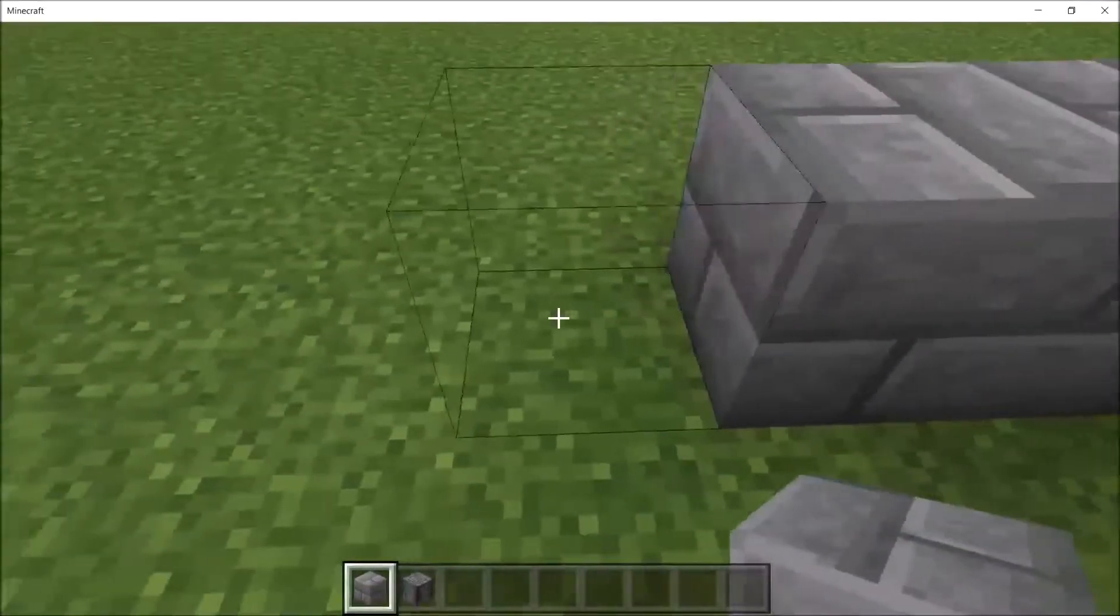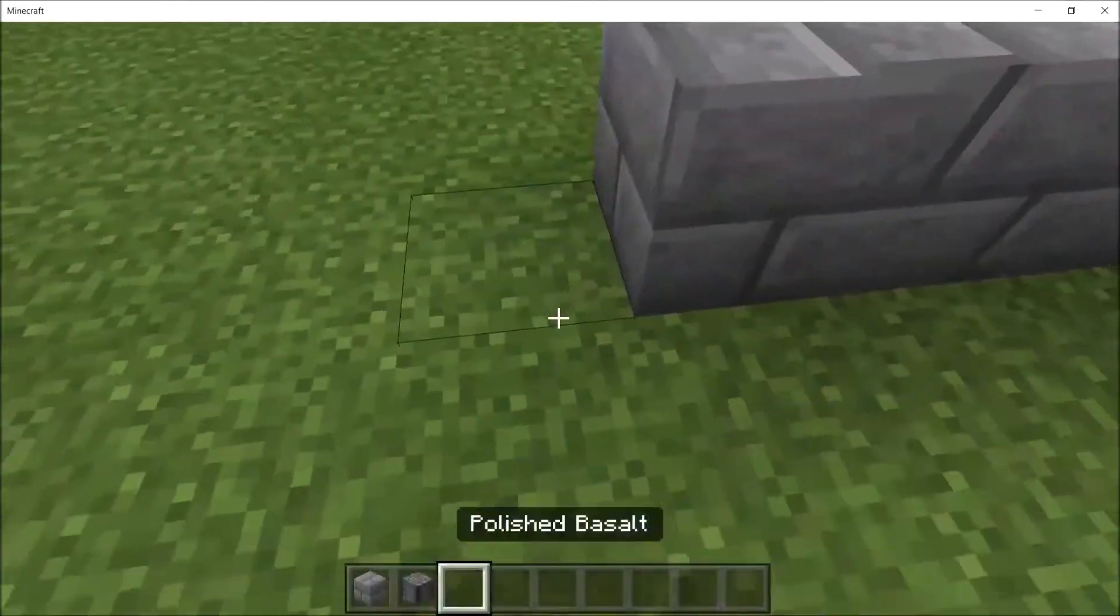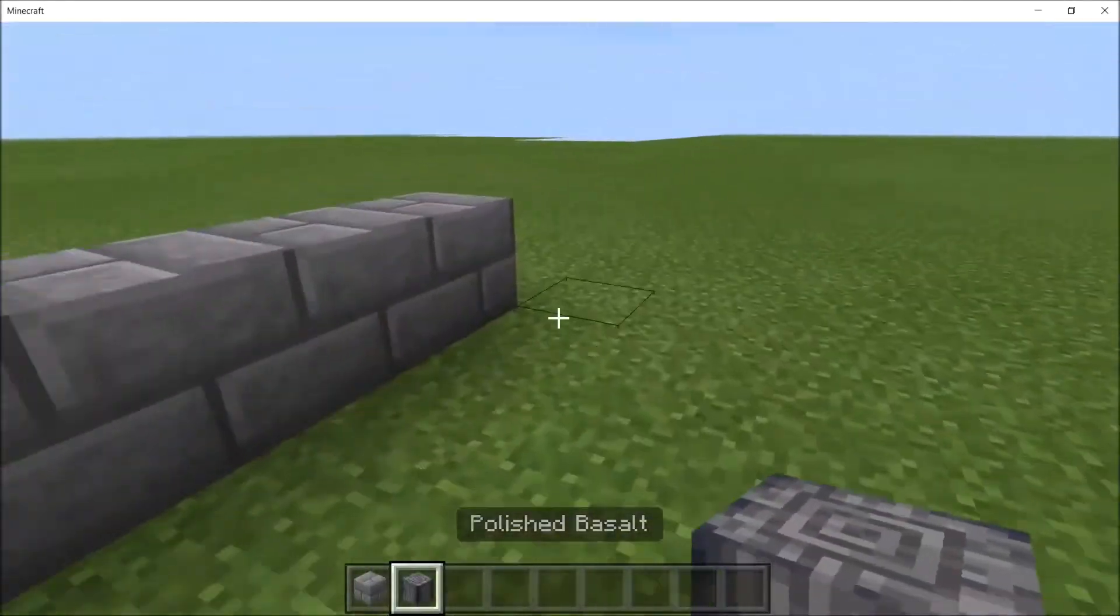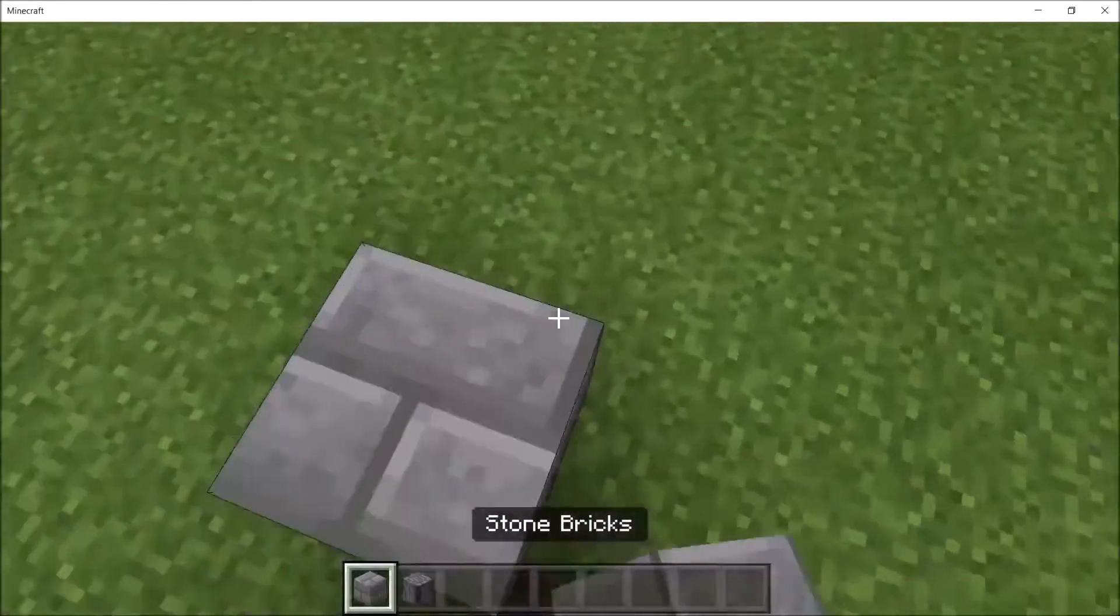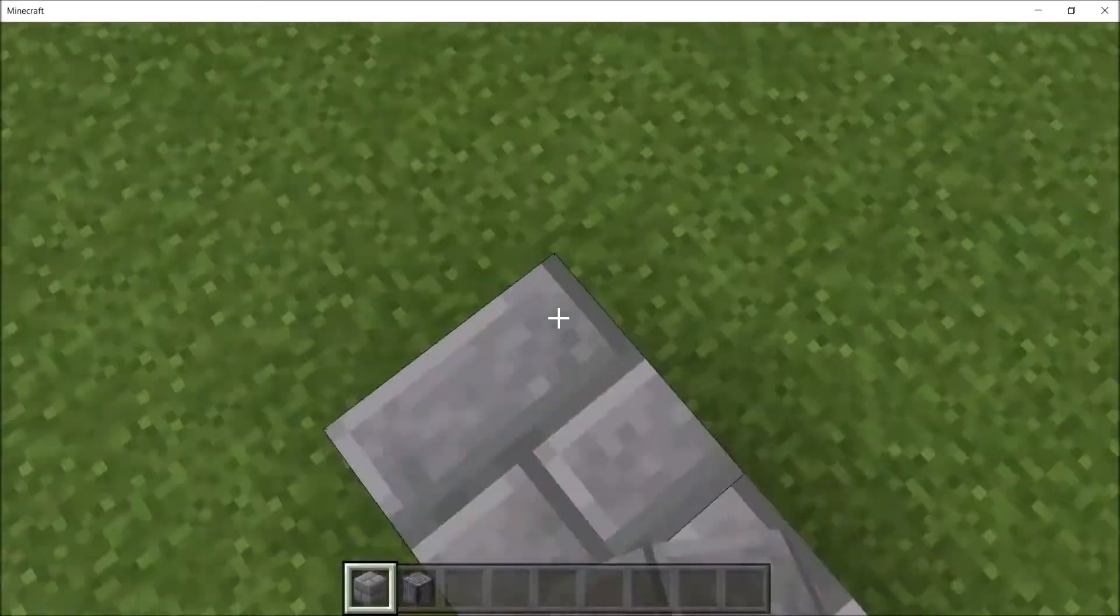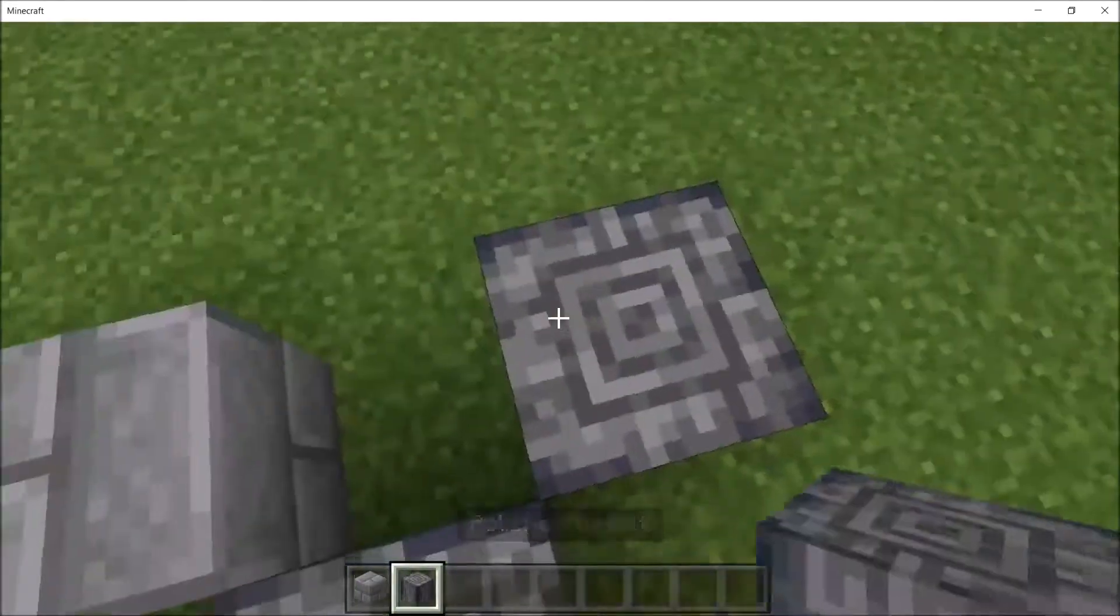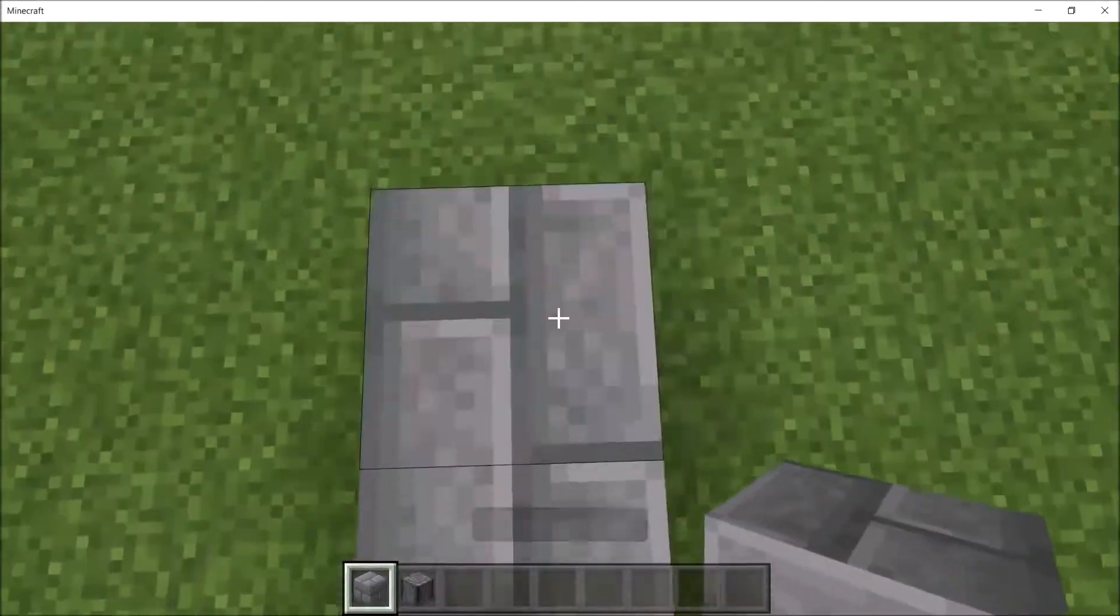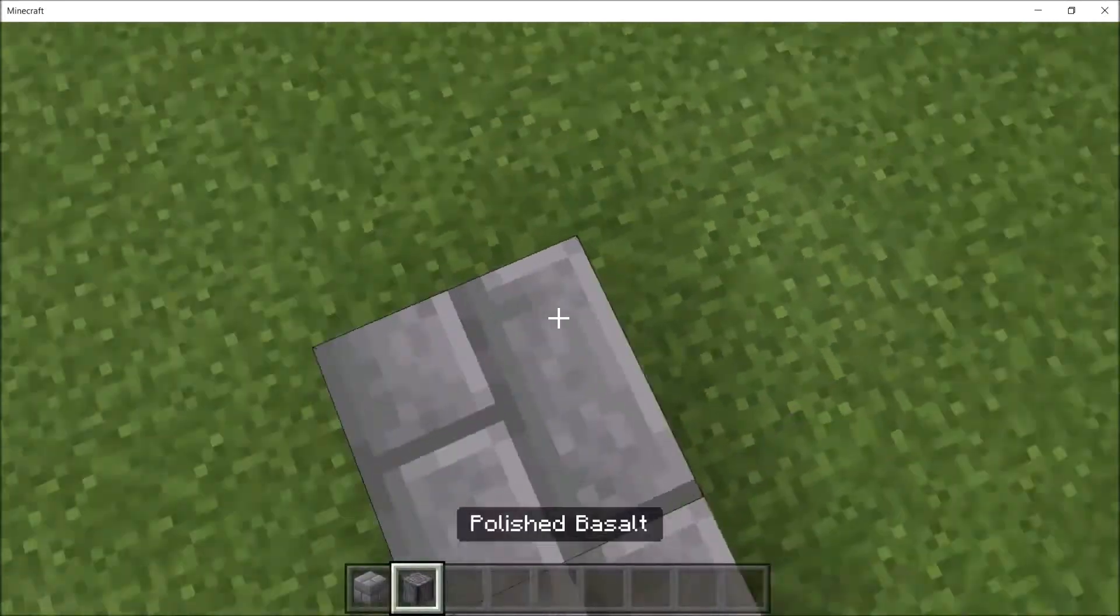So first you're going to want to build out your base in sections, because they have pillars going along. Now you can have one section, you can have two sections, and then you're just going to want to repeat that in a square pattern.